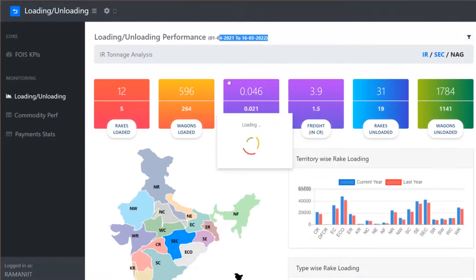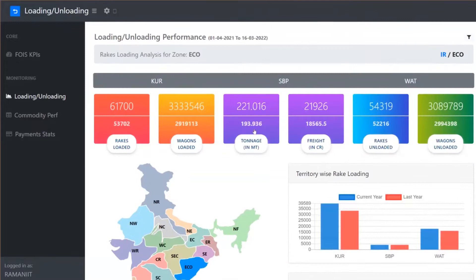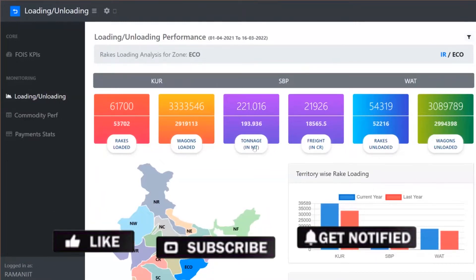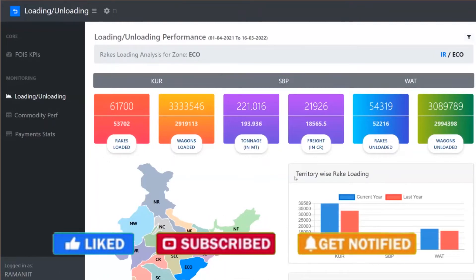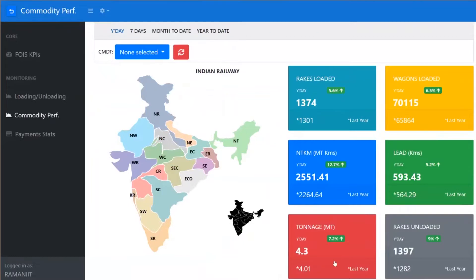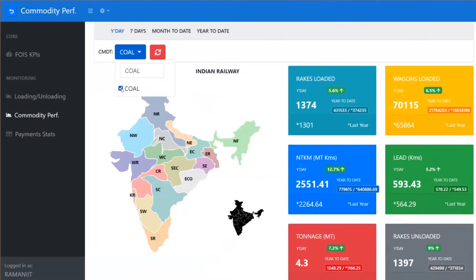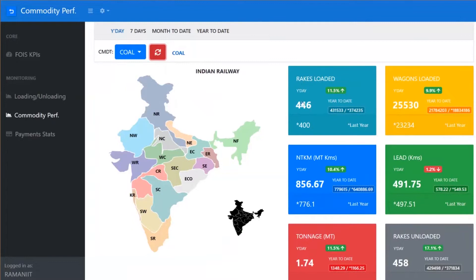The comparative analysis is for the current period against the previous year only — for the current financial year. So for example, 1st April 2021 to 16th March 2022 compared with 1st April 2020 to 16th March 2021. We have also designed a Commodity Performance dashboard. The parameters are similar: rakes loaded today, TKM, Lead, Tonnage, and rakes unloaded. Here you have the facility to select a particular commodity — say Coal — or select multiple commodities. It shows the number of rakes loaded by day.